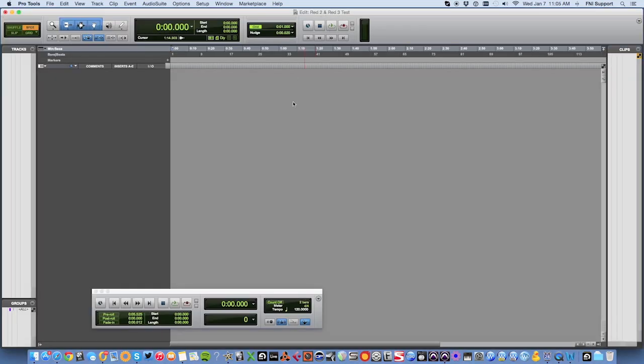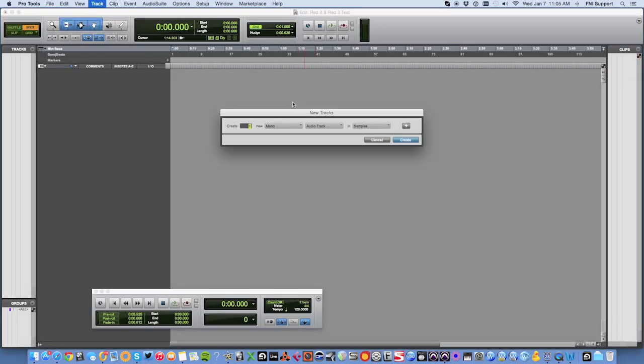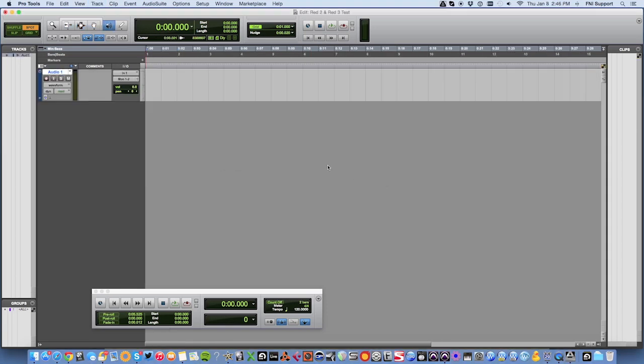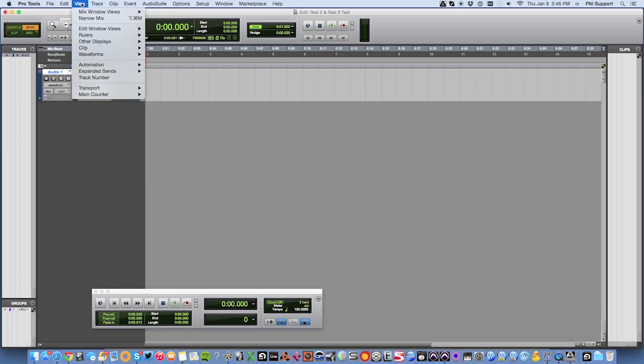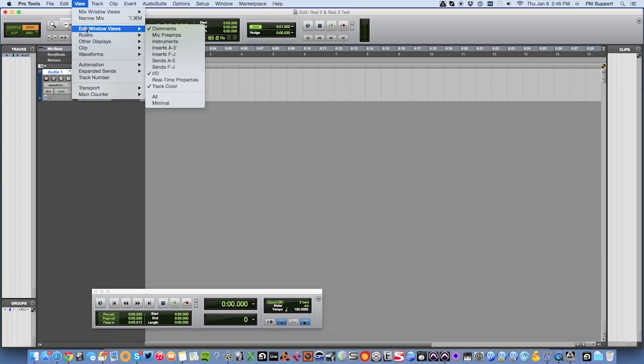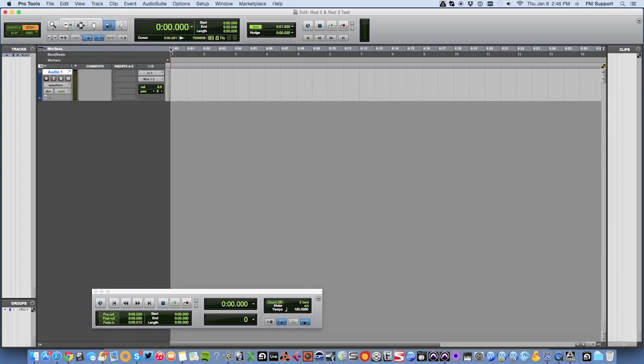To access the plugins, navigate to the Insert section in the Pro Tools mixer by clicking Window then Mix, or add the Inserts menu to the Edit window by going to the View menu and selecting Edit Window Views, then Inserts A to E.